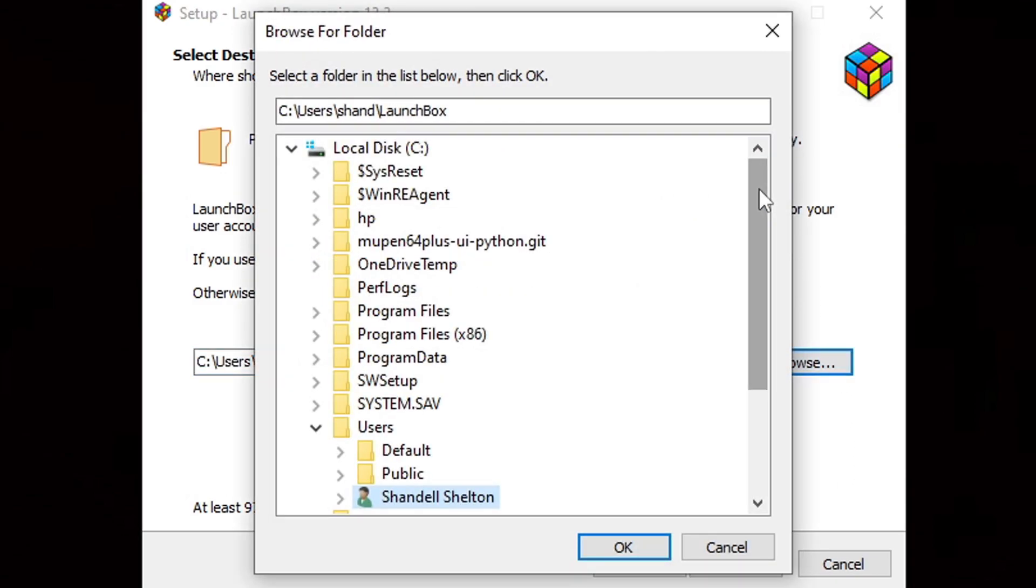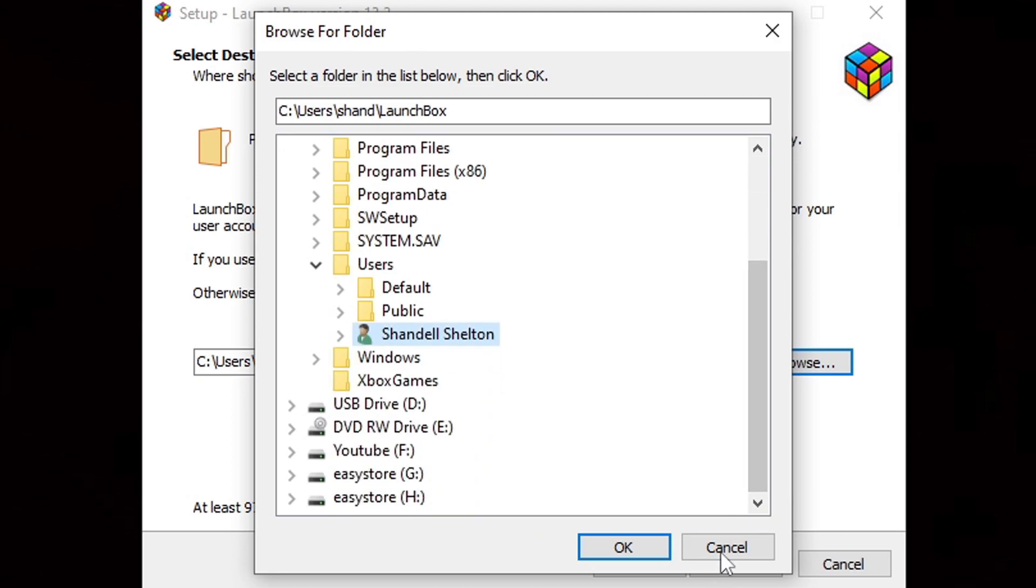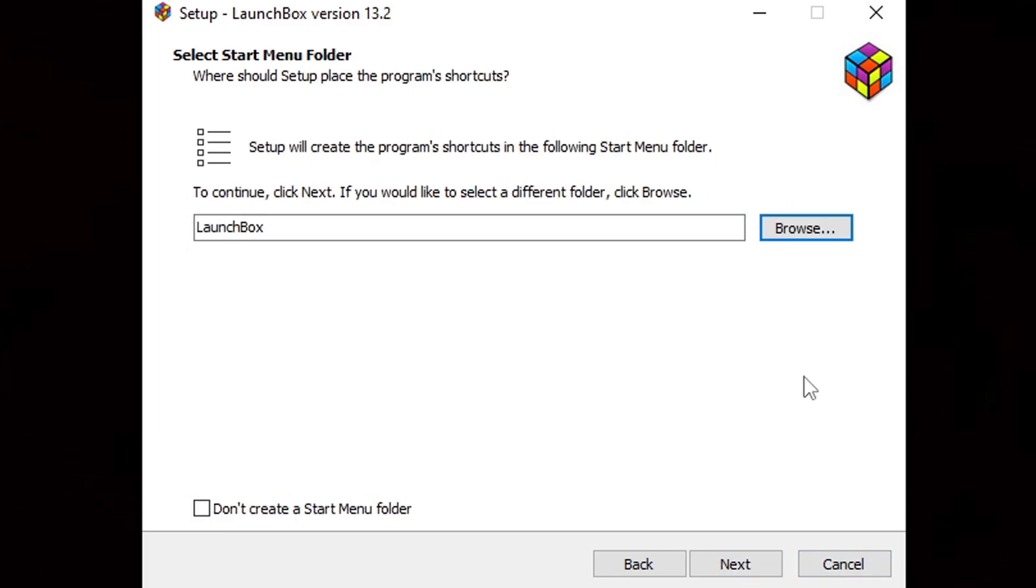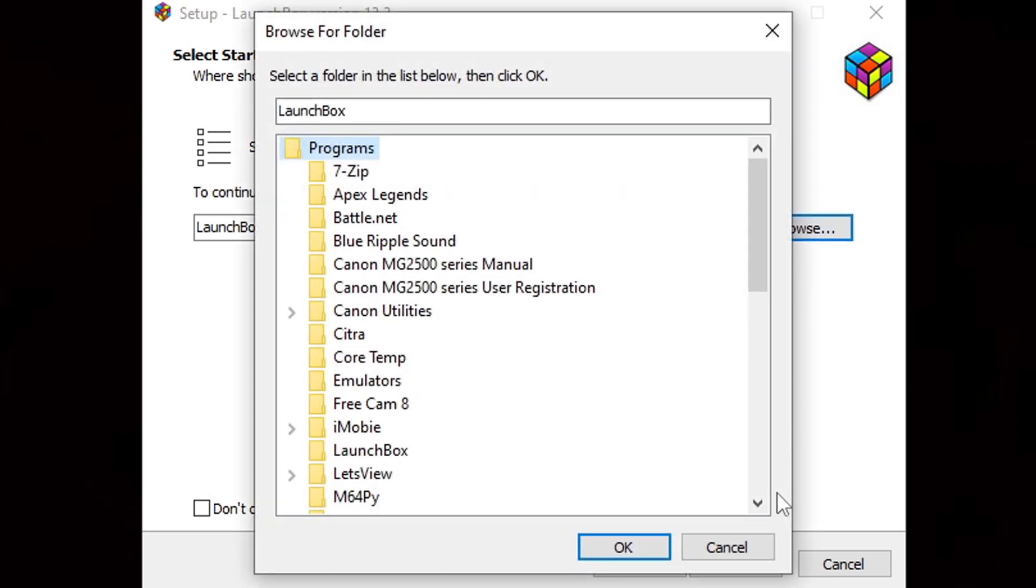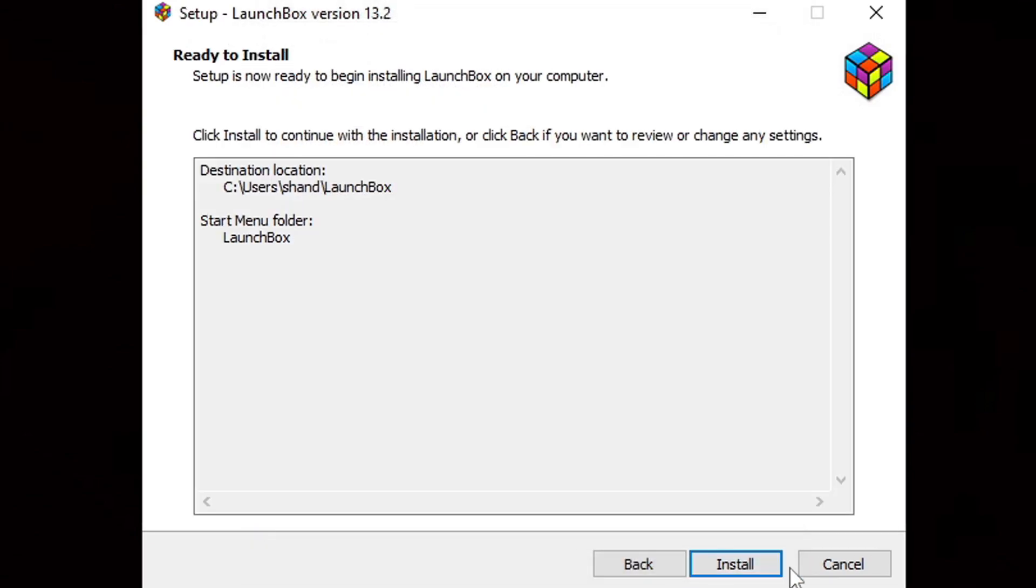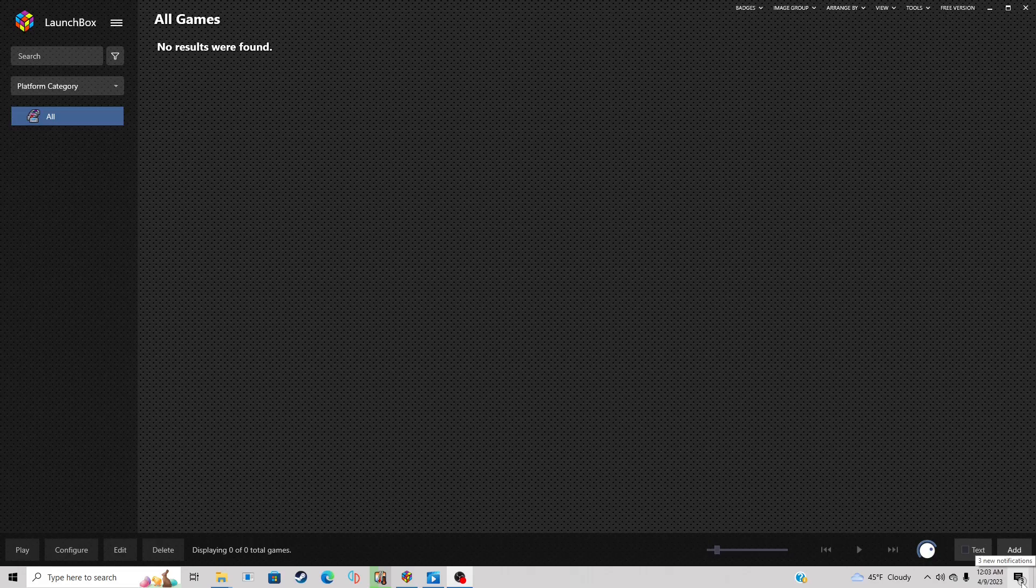I'm fine with my C drive. Next, where should setup place the program shortcuts? If you have some folders on your computer that you would like to put a LaunchBox shortcut in, then hit browse and you can select that folder. When you're done hit next, and now we can hit install. Okay, we are now in LaunchBox.